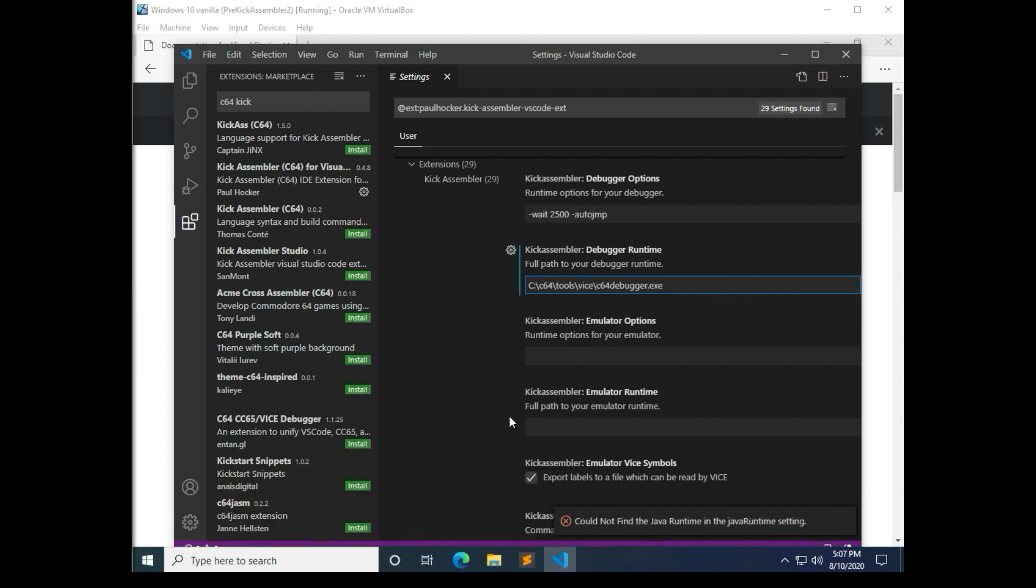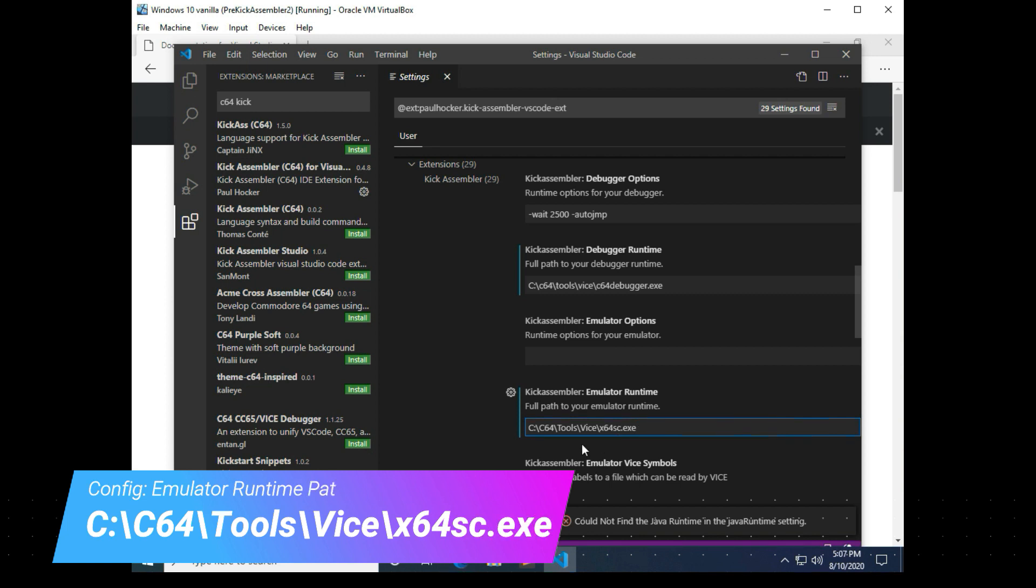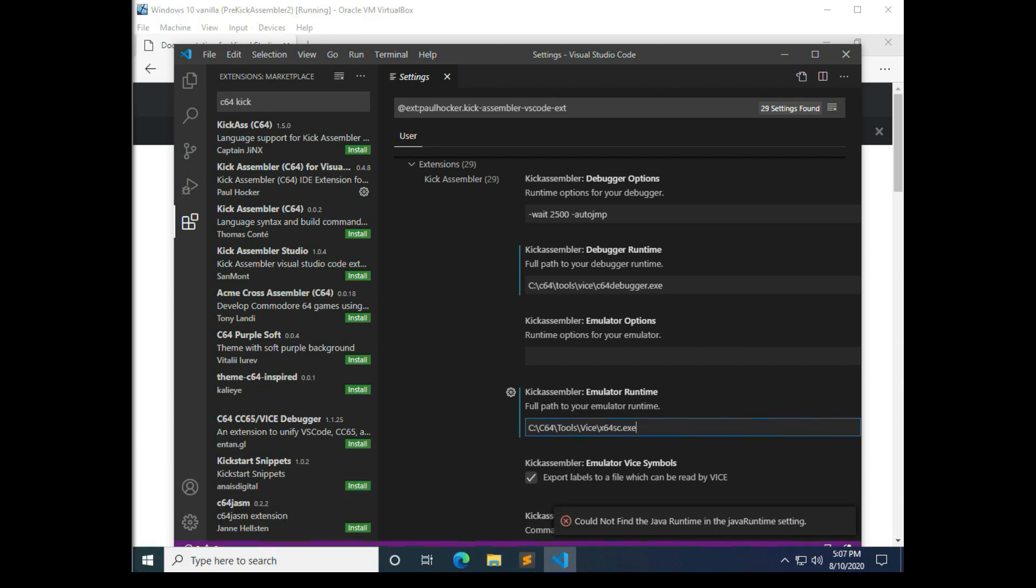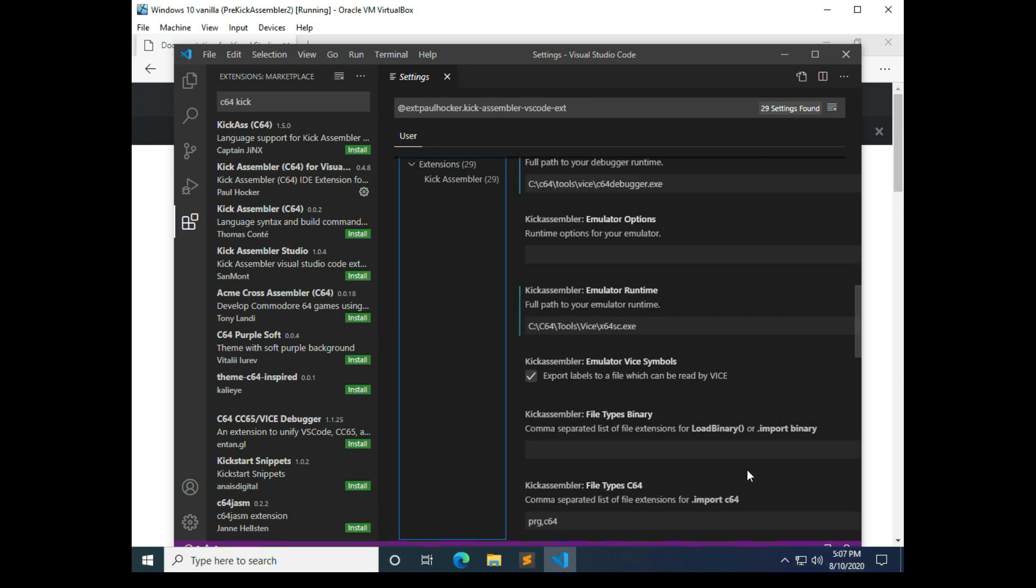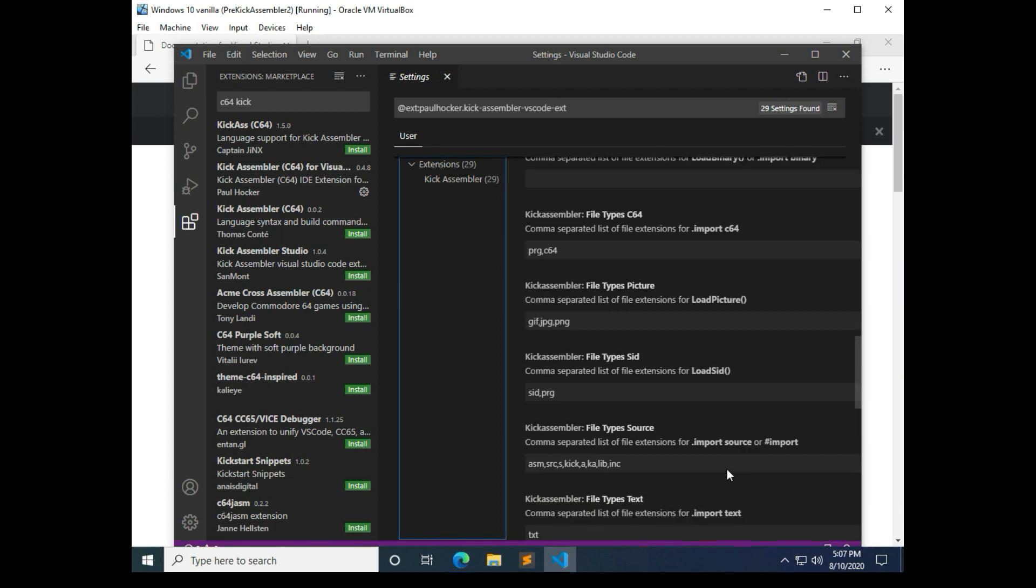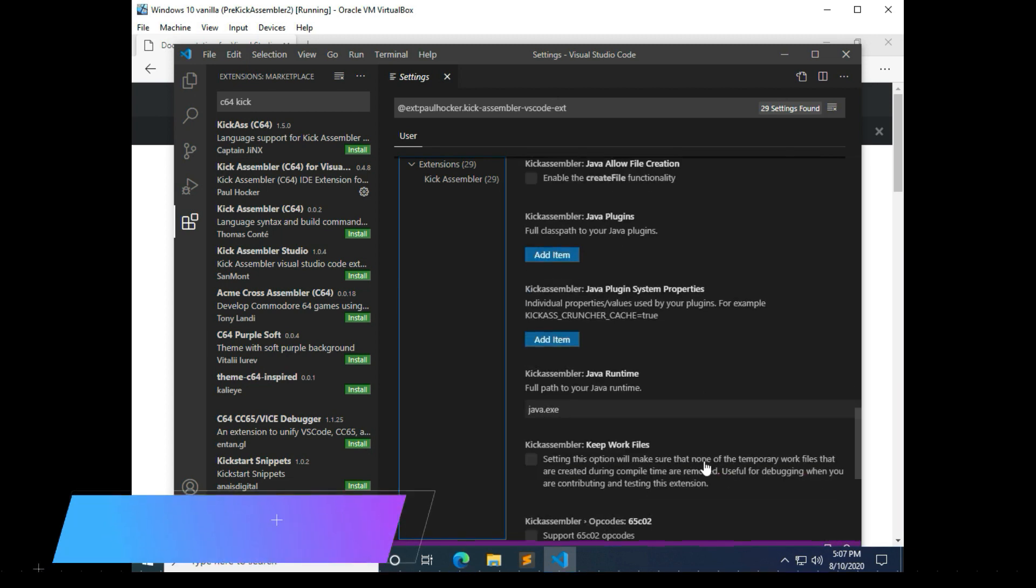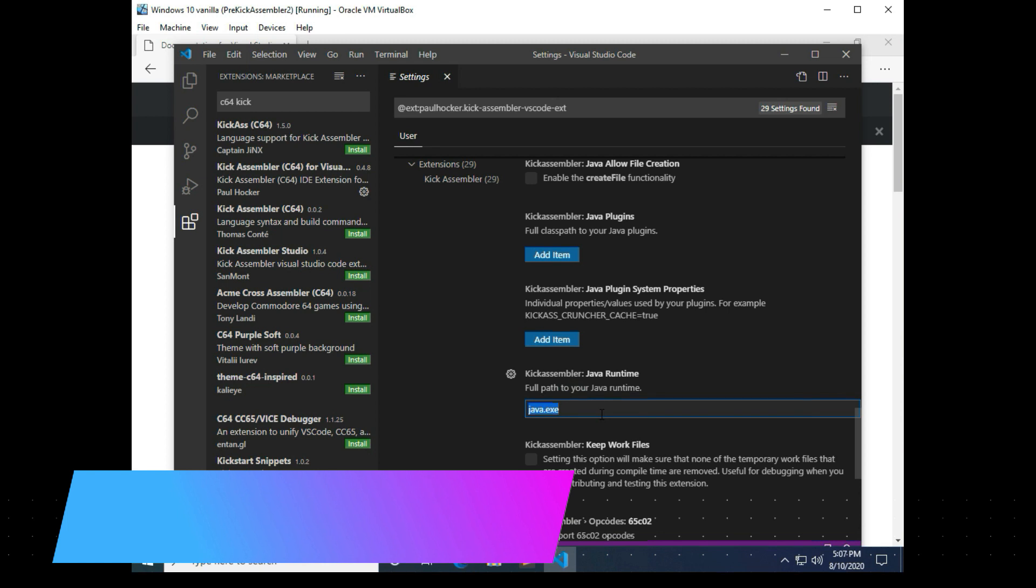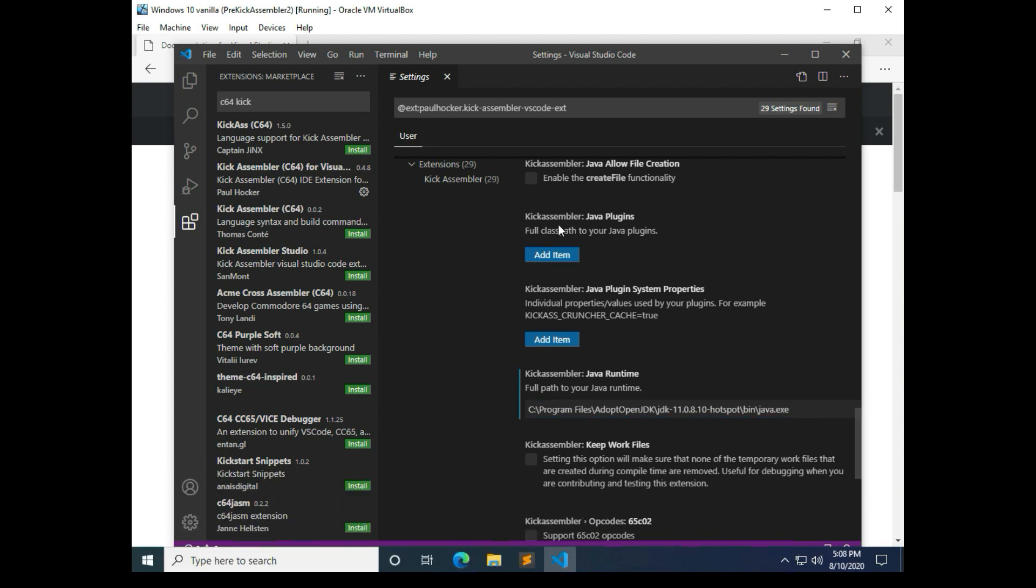The next one is the emulator runtime. We want to point that to your emulator, which we're using vice 64, C64 tools vice. And then last but not least you want to point to your java runtime. And I think that's coming up right here. So you want to replace this with the full path of the java runtime. And for the file, the program, the java that we, the version of java that we installed, or that I installed just now, that is where the java runtime is.